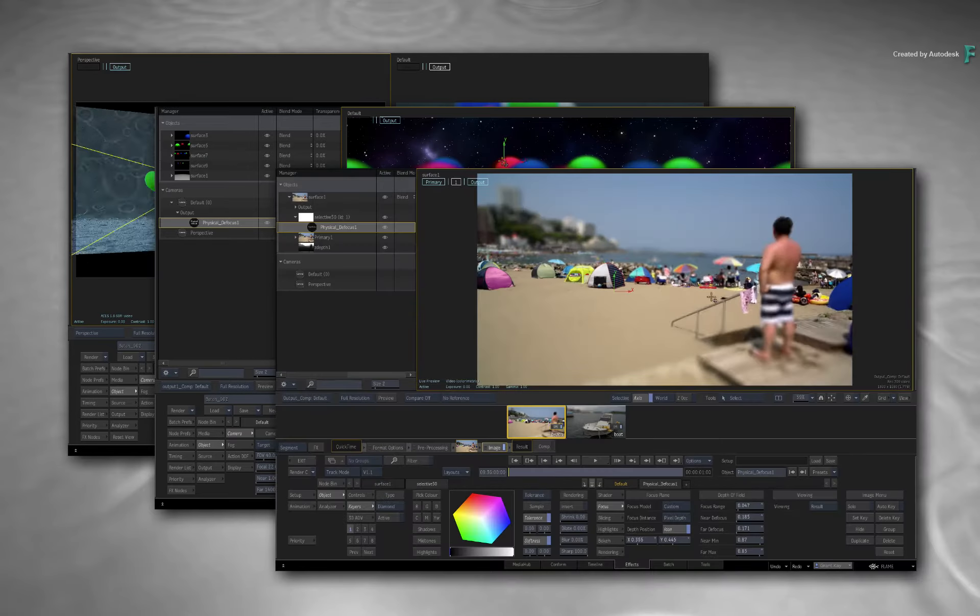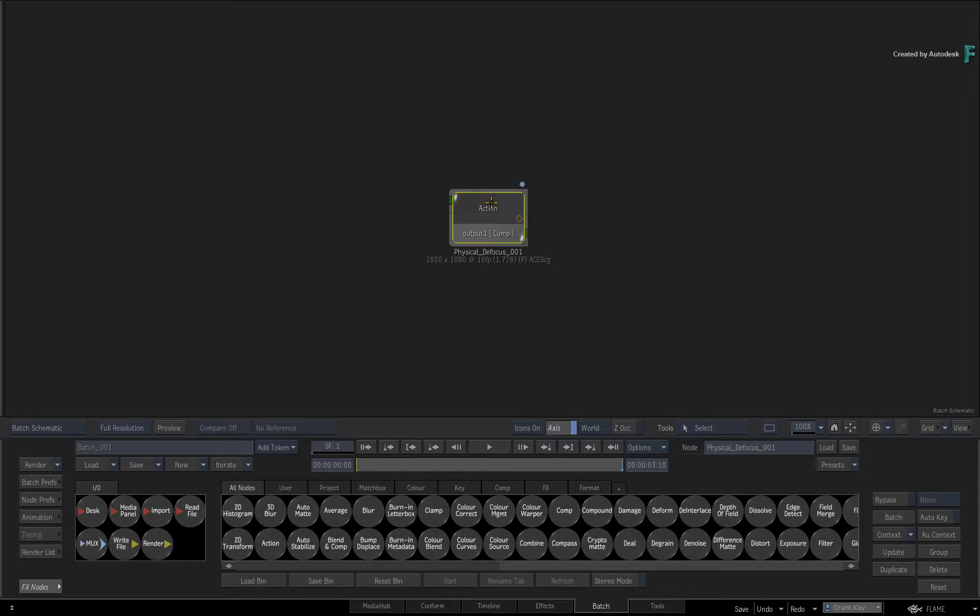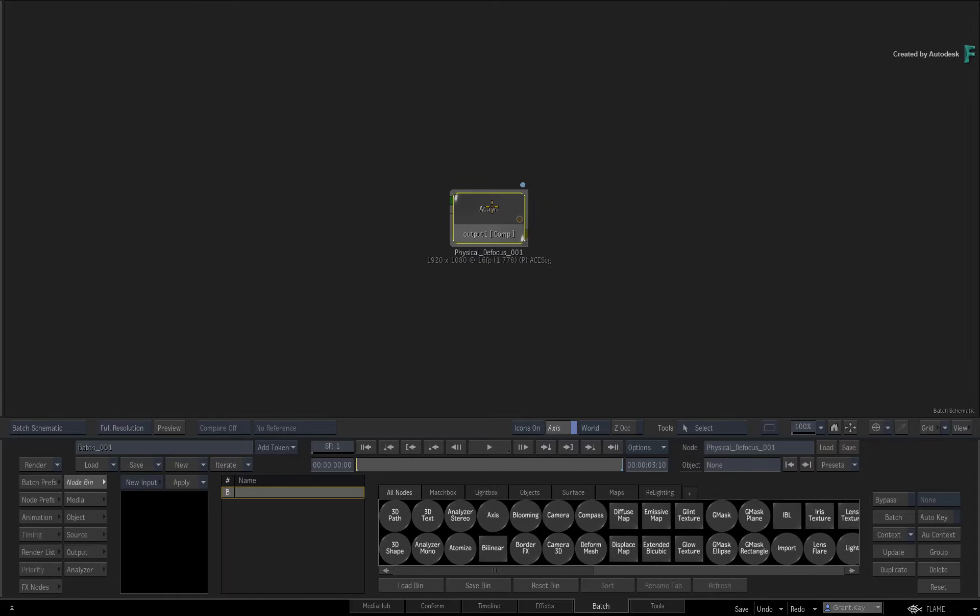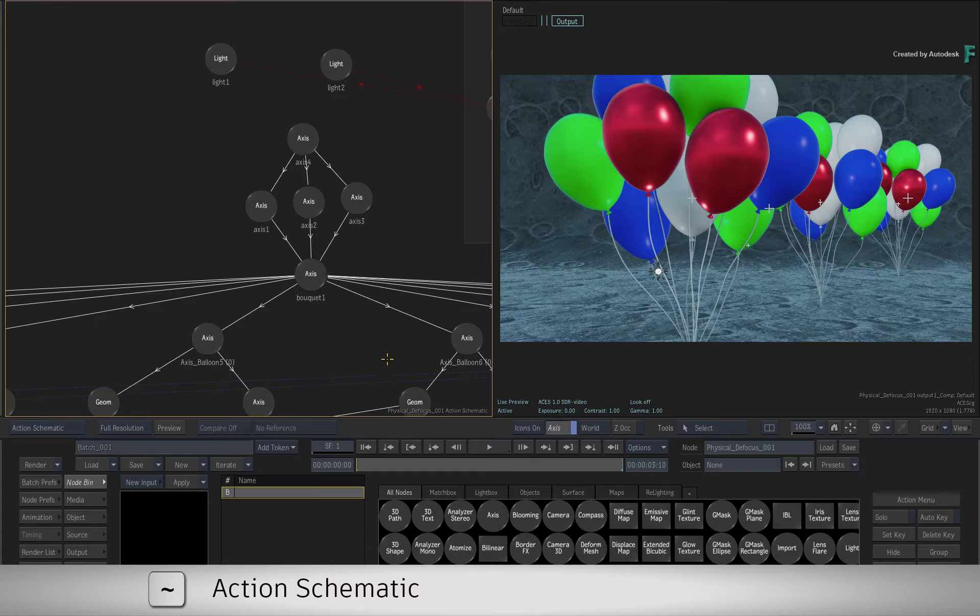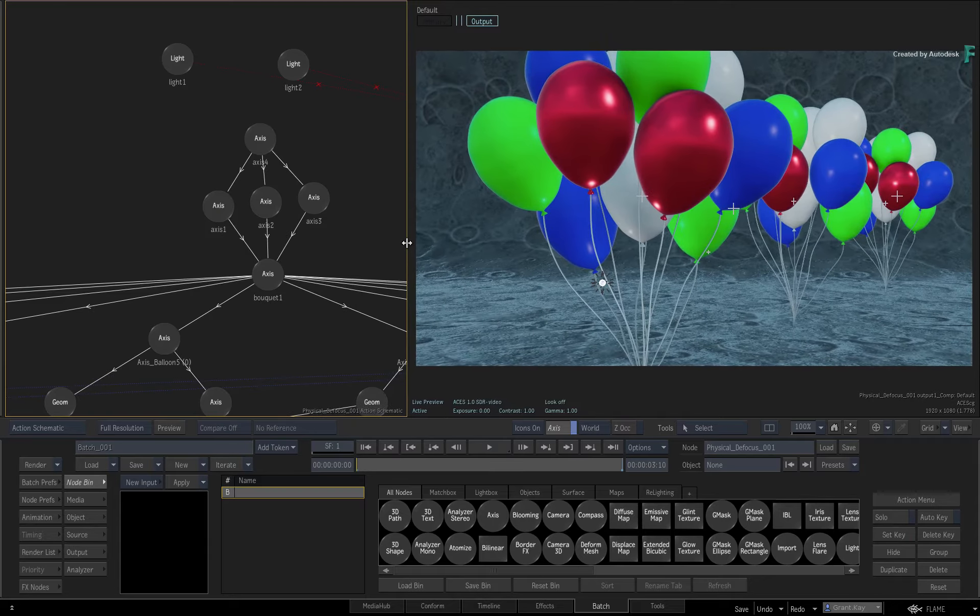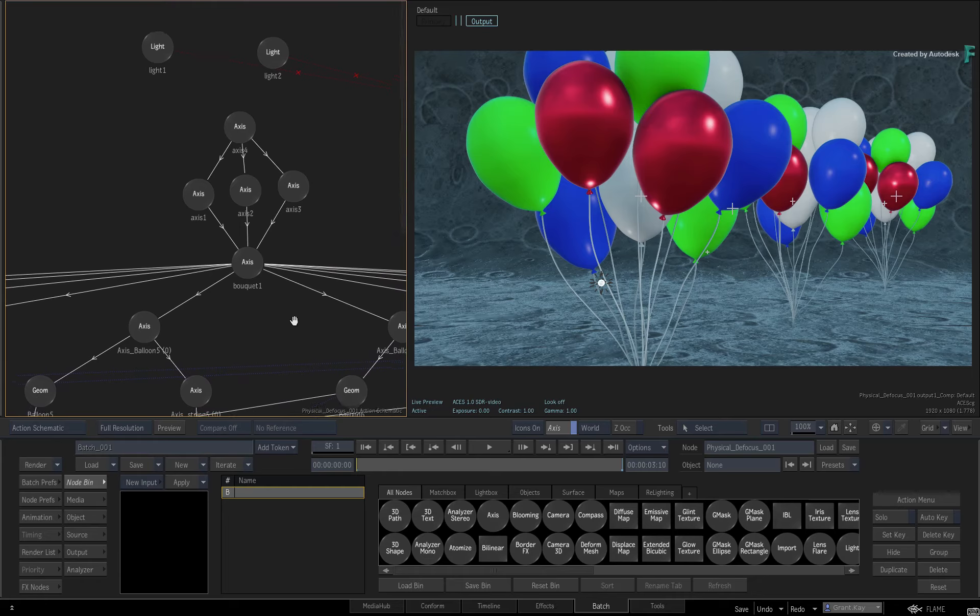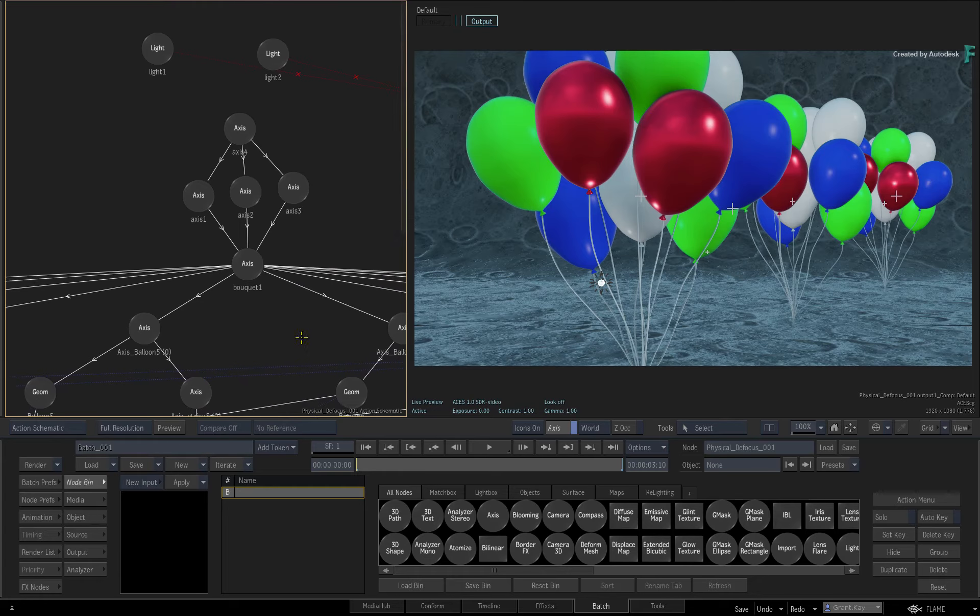You can follow along with this video by downloading the Media and Setups. The link is available in the YouTube description or use the link displayed on screen. After loading the Media and Batch Setup, select this Action node and load up its controls with the 2-up view. I suggest using the Action Schematic in this case so that you can see how all the objects relate to each other in the 3D composite.